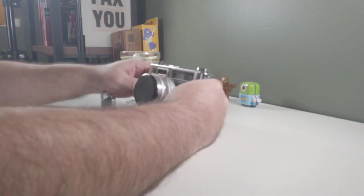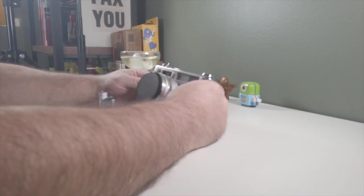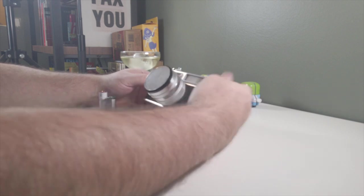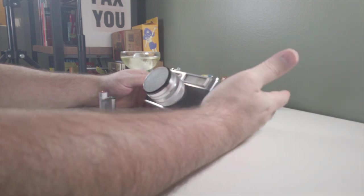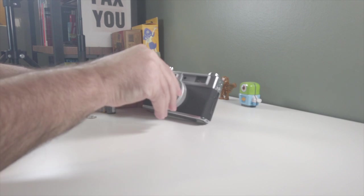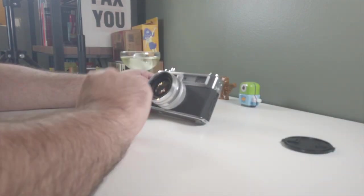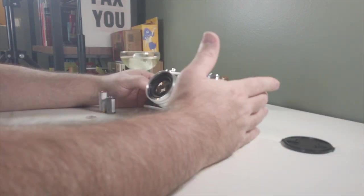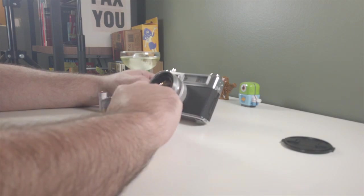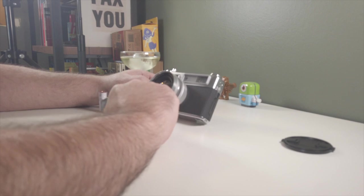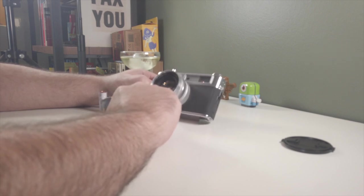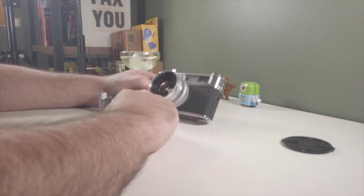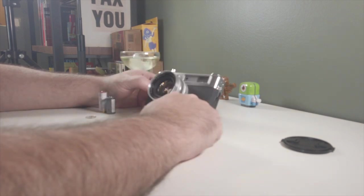This particular model is an Electro 35, model G. There's a GSN, a GSX, for other models. I think the biggest difference between the three is the maximum F, or minimum F, smallest F number. On this one, it's F1.7. I think maybe on some of the others it might be a 2.0. I could be wrong about that.